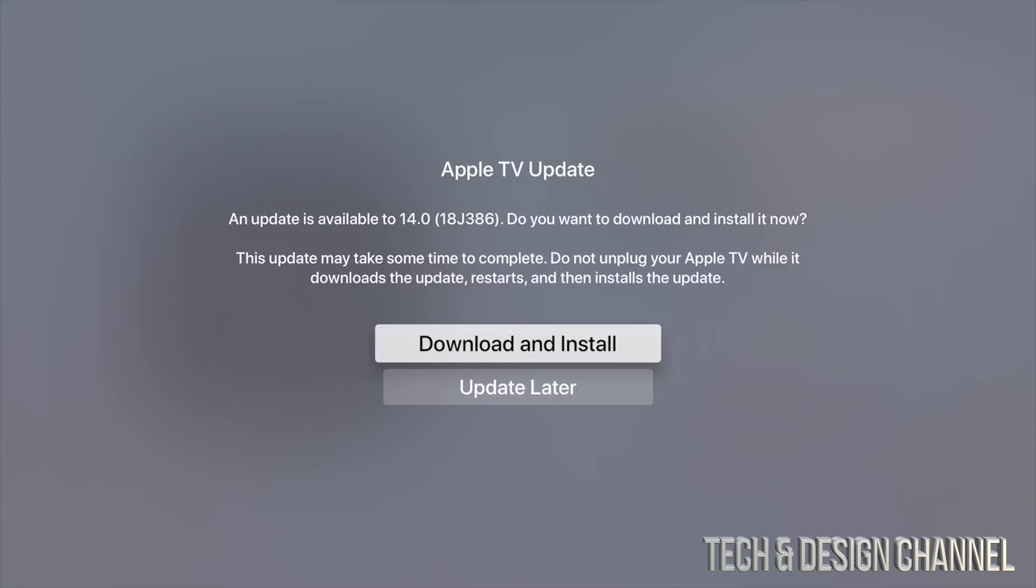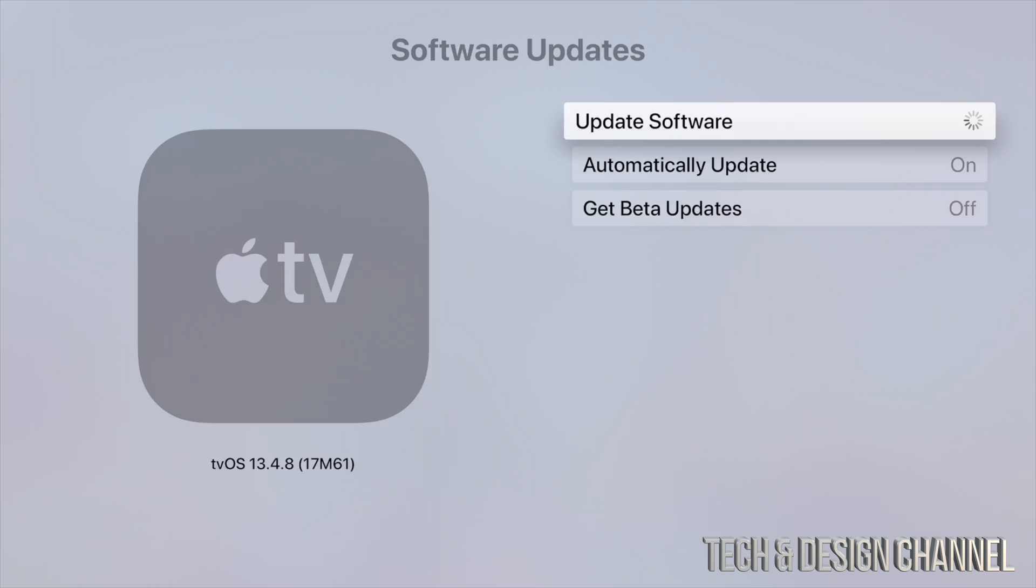You should see tvOS 14. Let's just tap on download and install. Make sure your Apple TV doesn't turn off while this is happening. Do not unplug it because that can create big-time errors.